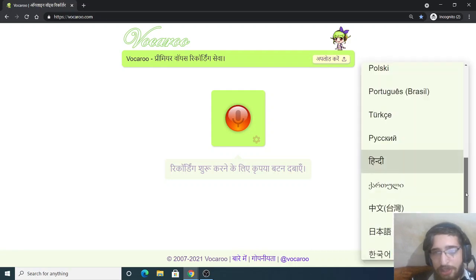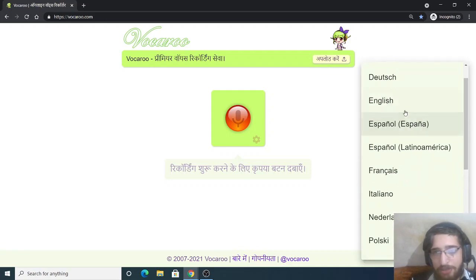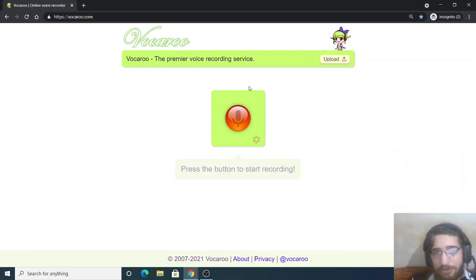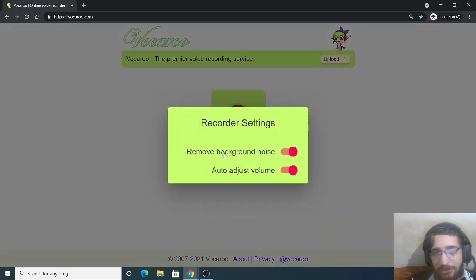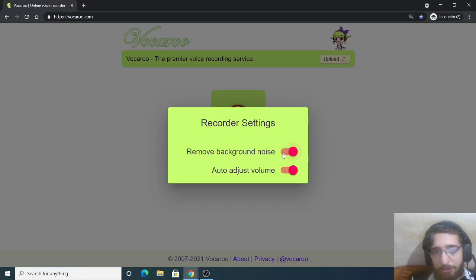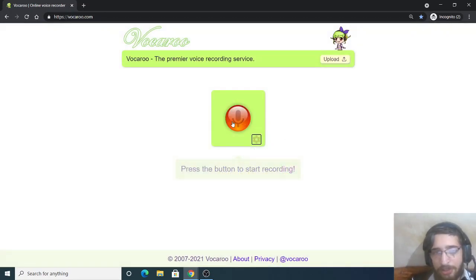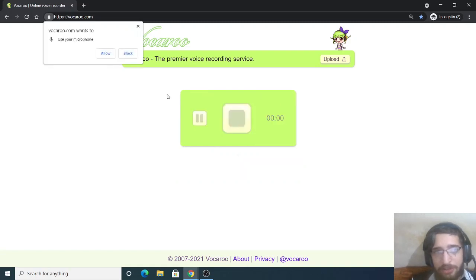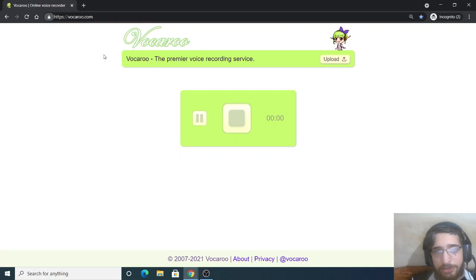I will stick to English here. And now let me just show you the functionality. Here you can see some settings. You can tick this box in order to remove the background noise as well, and auto adjust volume. This is automatically checked on the default option. Now you simply need to click this button to record your voice. Just click the allow button to allow the microphone permission.